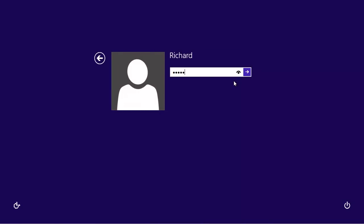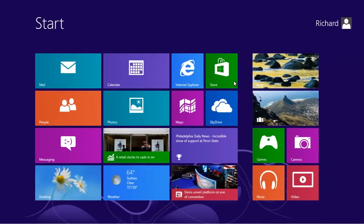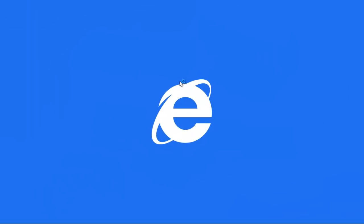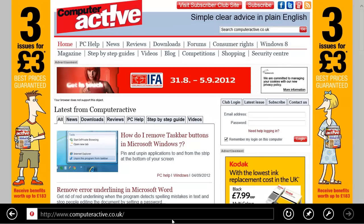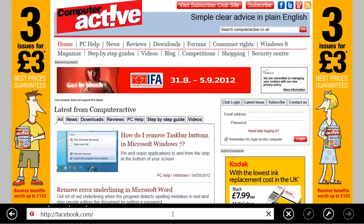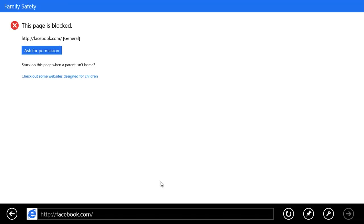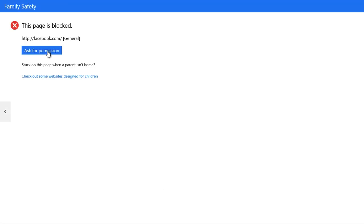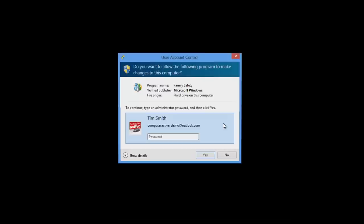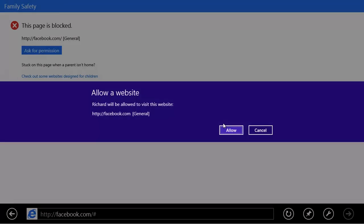Let's take a very quick look at these restrictions in action. Richard logs in and tries to access Facebook. A message appears to say that this page has been blocked. If you're happy to give permission for that user to view the website, click on the Ask for Permission button and then 'My Parent is Here'. Enter your password and click on Yes to allow the site. Click on Allow to confirm.